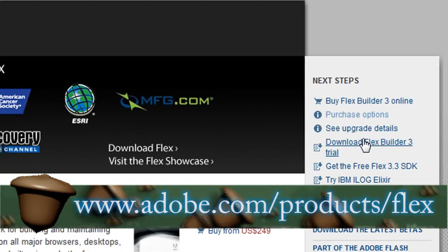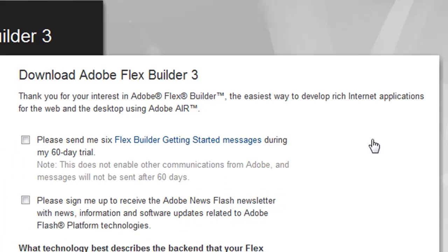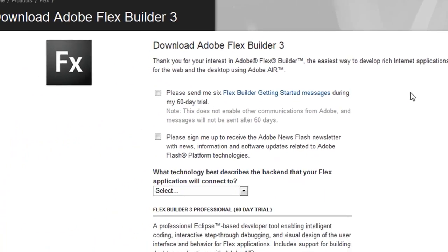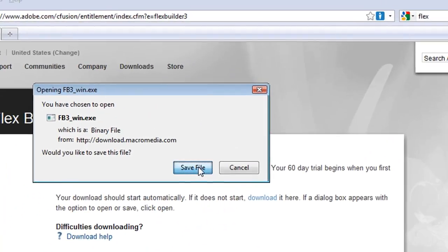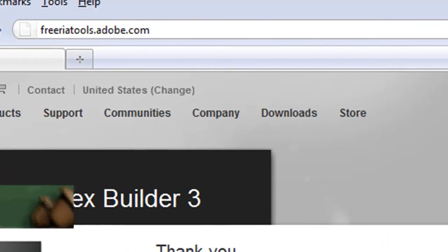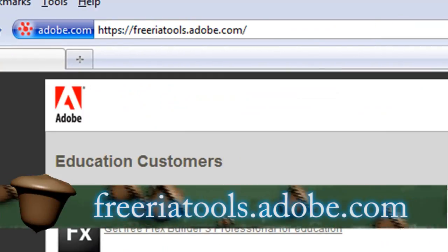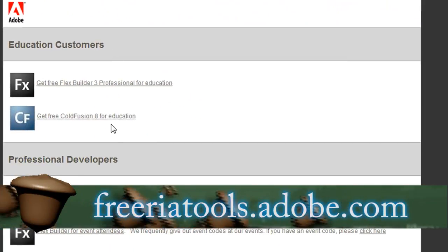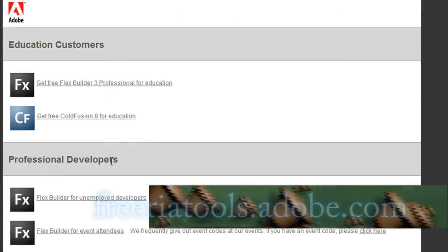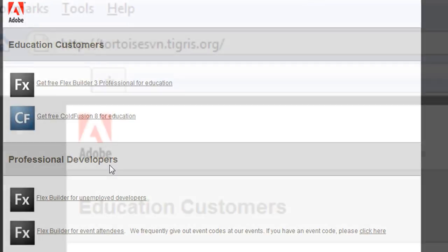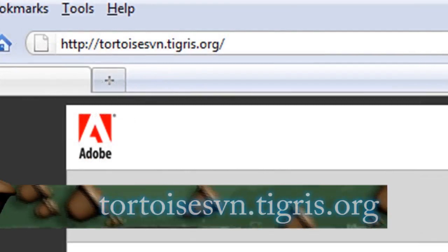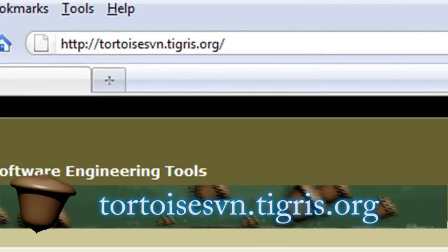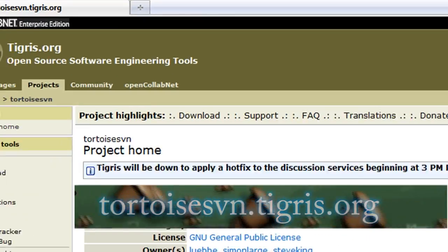The next thing you'll need is Adobe Flex which is found at Adobe.com and when you download it you automatically get a 60 day free trial. But if you go to this website and you're a student or an unemployed professional, you can get a free product key for it so you can use it indefinitely.